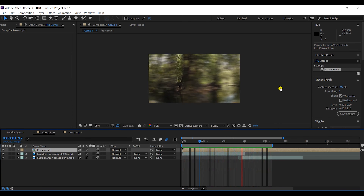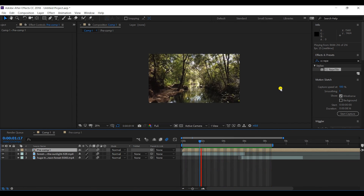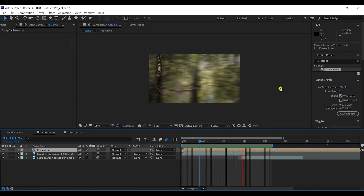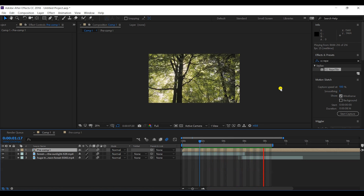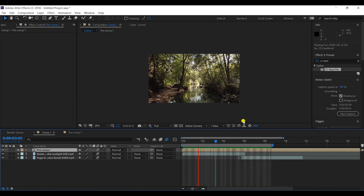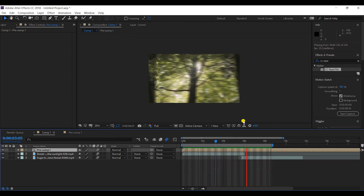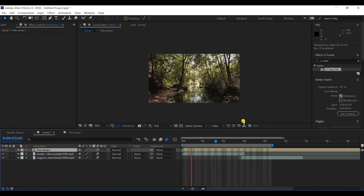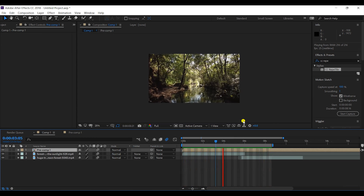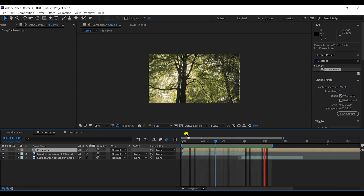These types of effects are usually found in transition packs available over the internet, but this is how you create them yourself. This is the transition we made, and I hope you liked this video. If you did, please give a thumbs up, subscribe to my channel, and look out for more transition effects in the near future. Thank you so much!